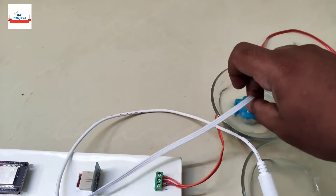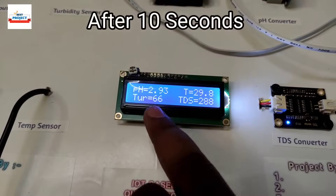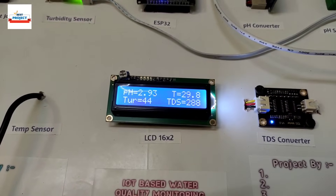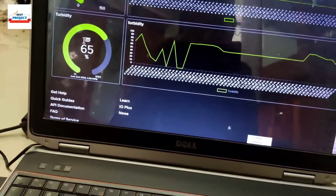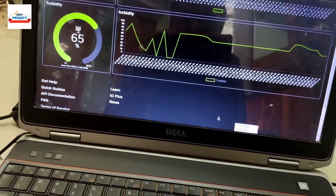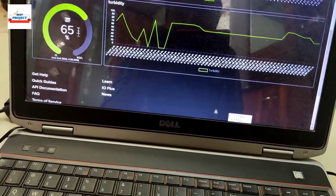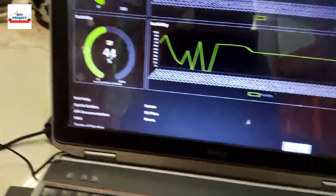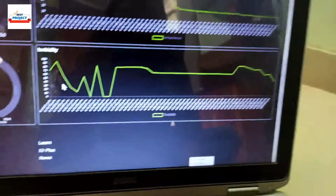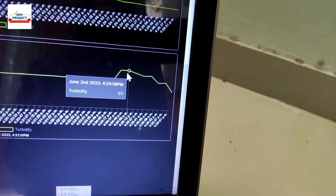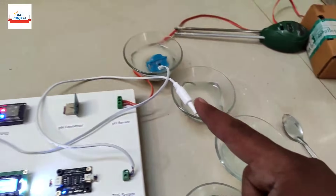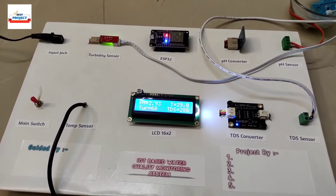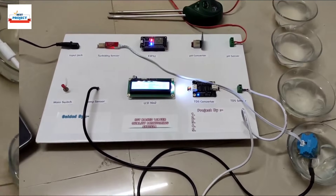We place the sensor in cup four, the most turbid sample, and stir it a little. Waiting for new readings — quality has decreased to 44% turbidity. You can see on the graph that quality is decreasing as we change samples. This confirms the turbidity sensor is working correctly.